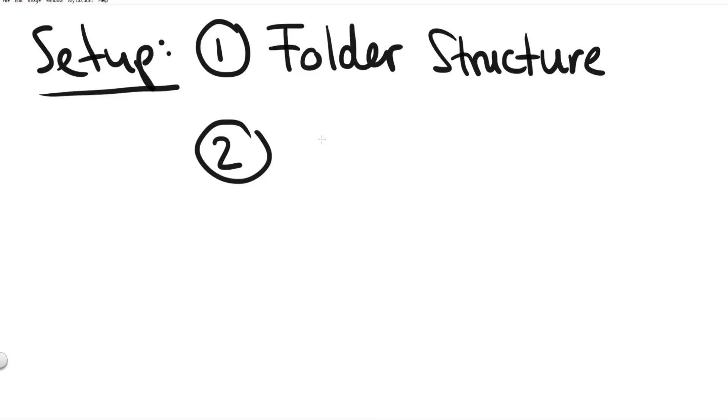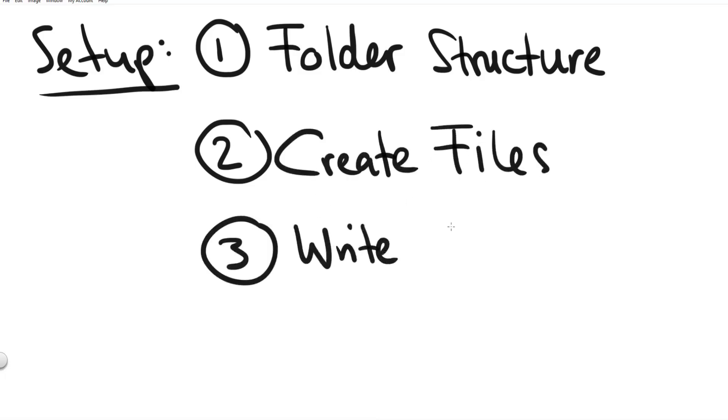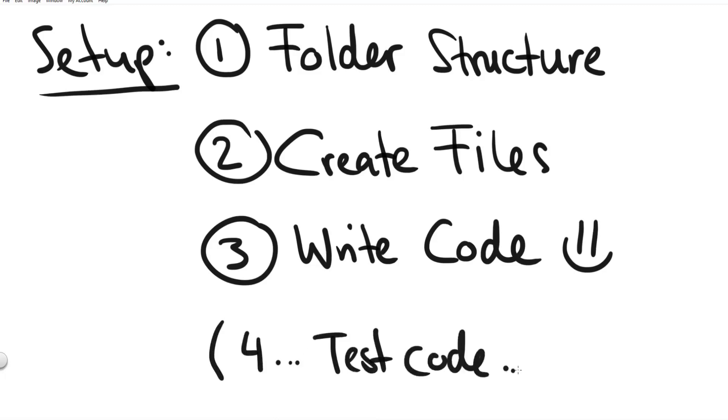And obviously we also have to test our code that would be kind of step four. So let's start with step one and create the folder structure. The folder structure that I use doesn't mean that this is the only folder structure that you can do.